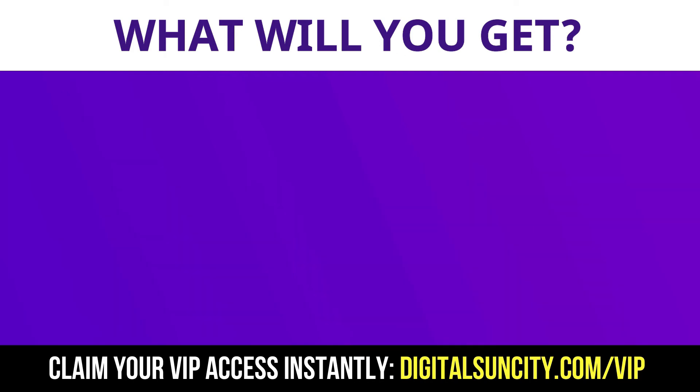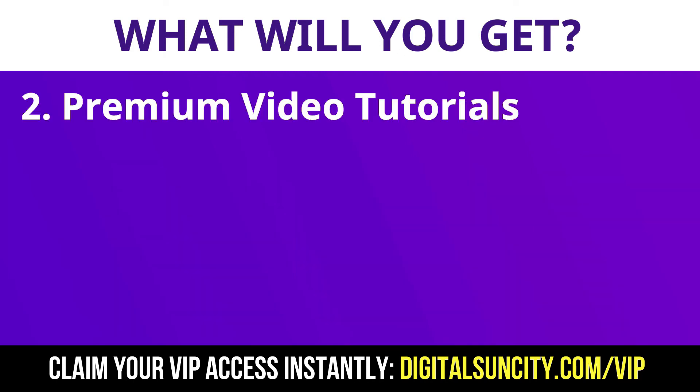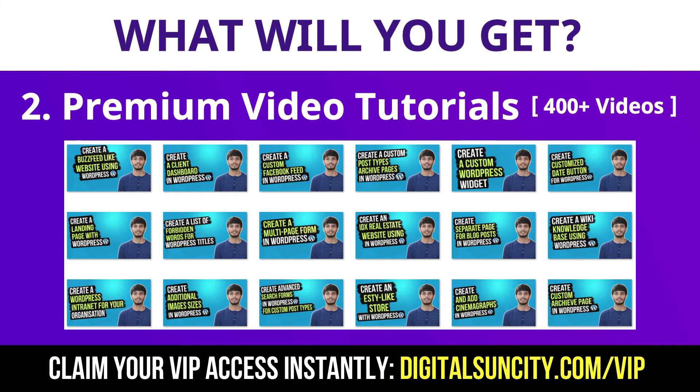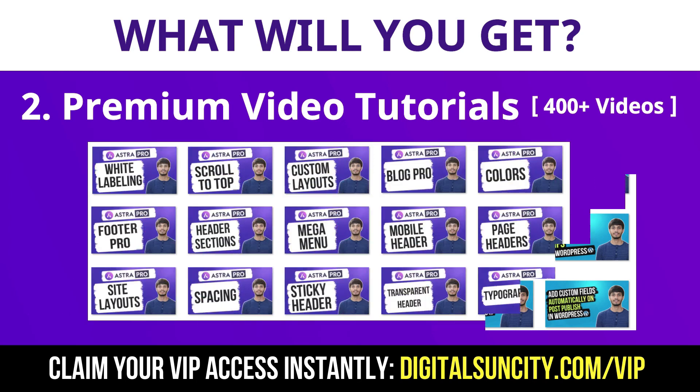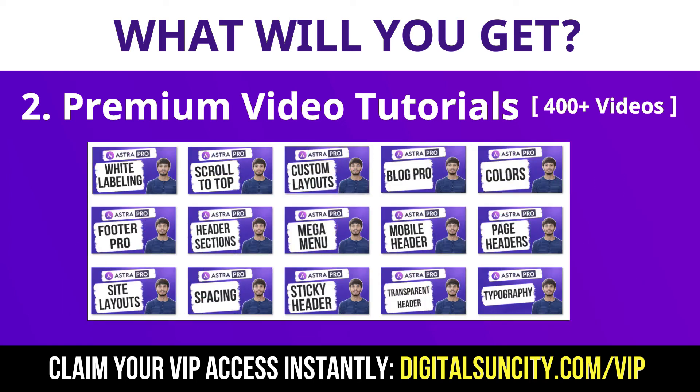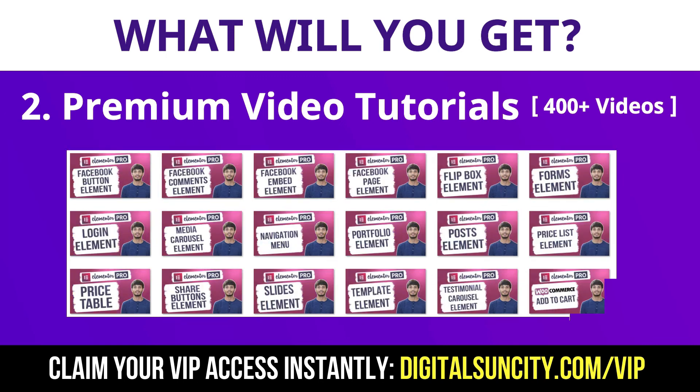Now the second thing is Premium WordPress Video Tutorials. In the coming weeks, I am creating video courses for all the major WordPress themes and plugins. This will include video tutorials for WordPress, Divi, Astra, Elementor, Visual Composer and lot more.